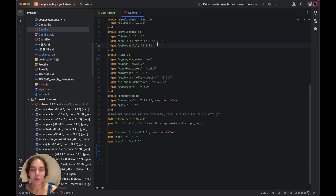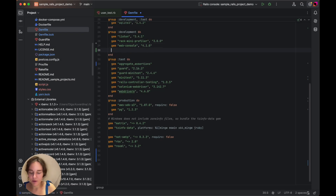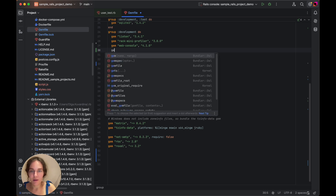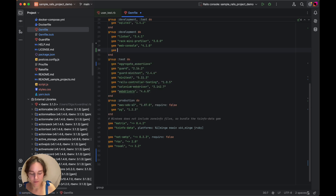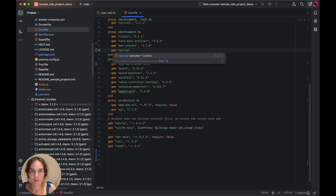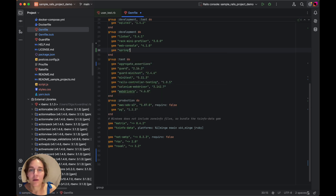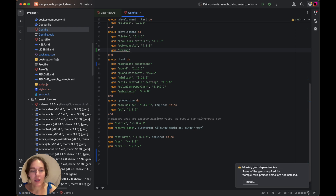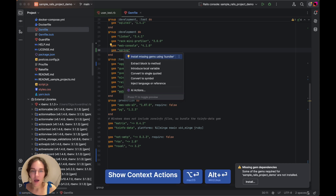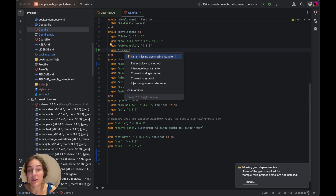If you have a gem, add it to your gem file, but not installed in the project's Ruby interpreter, RubyMine will highlight it as a missing gem. A quick fix for installing it is available via the intention actions.